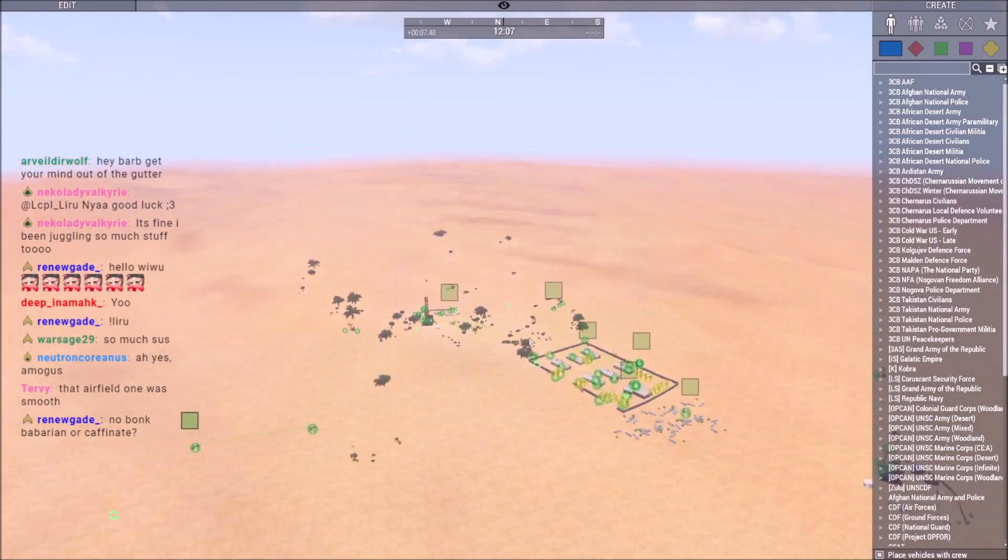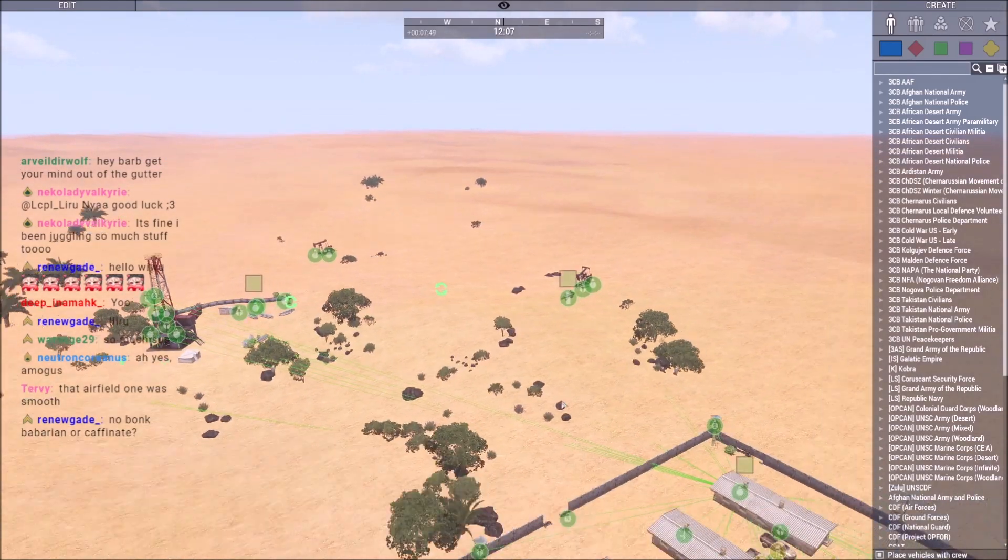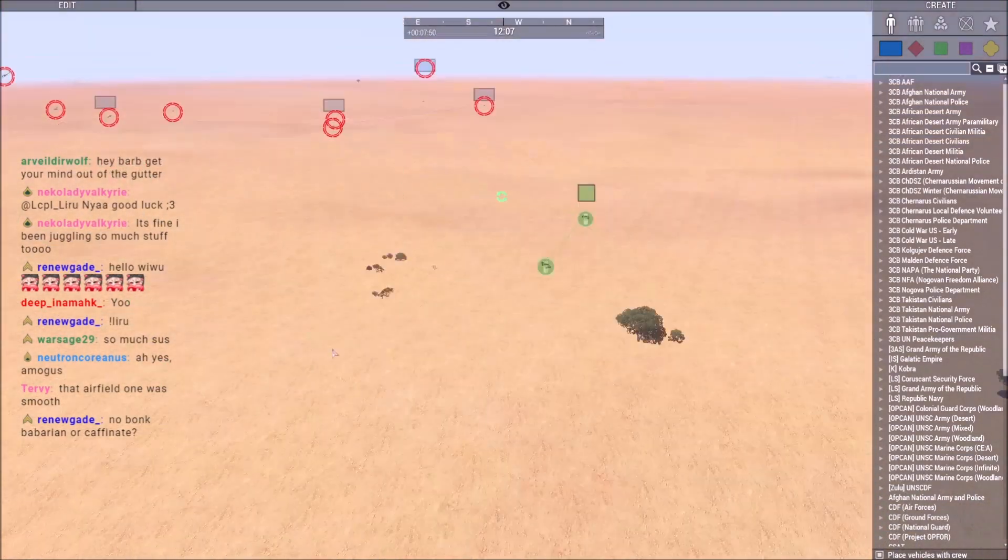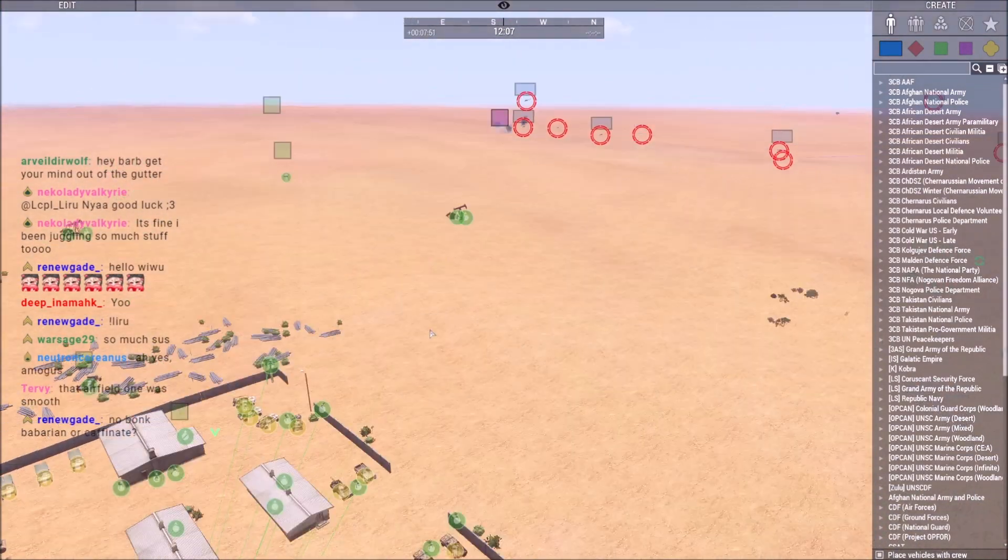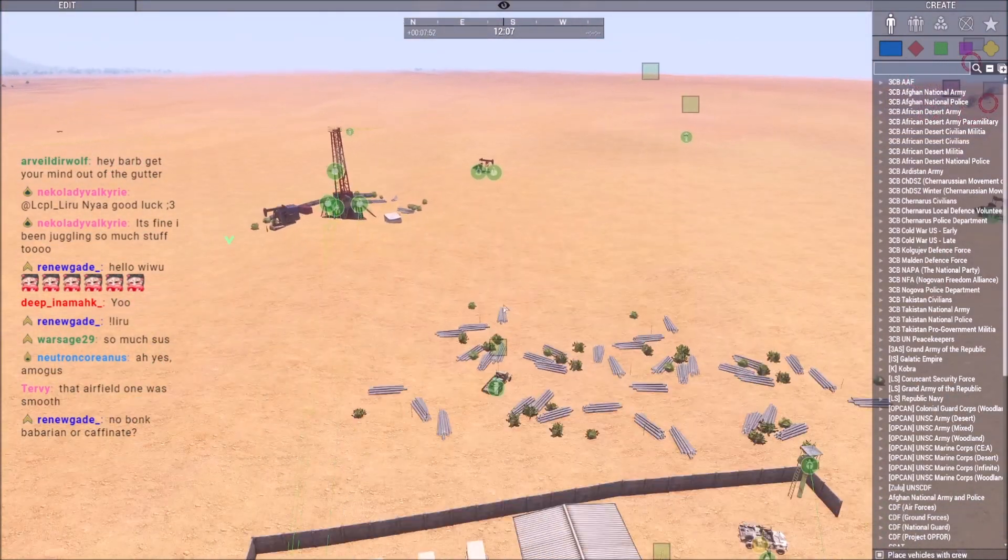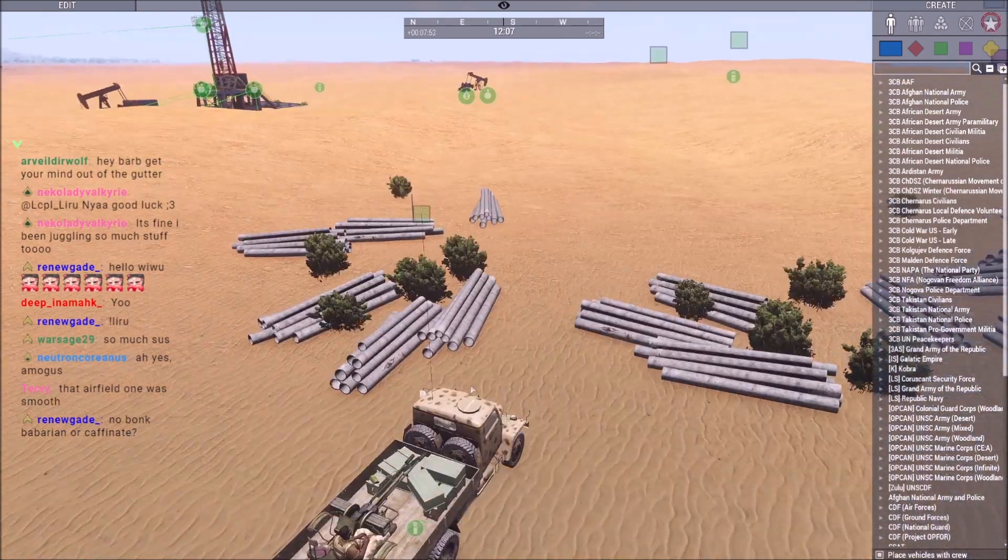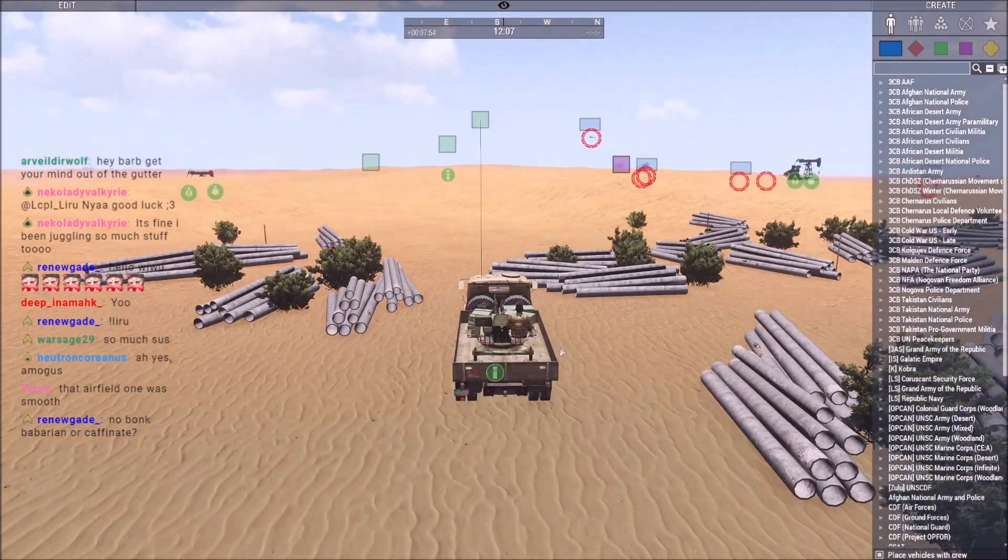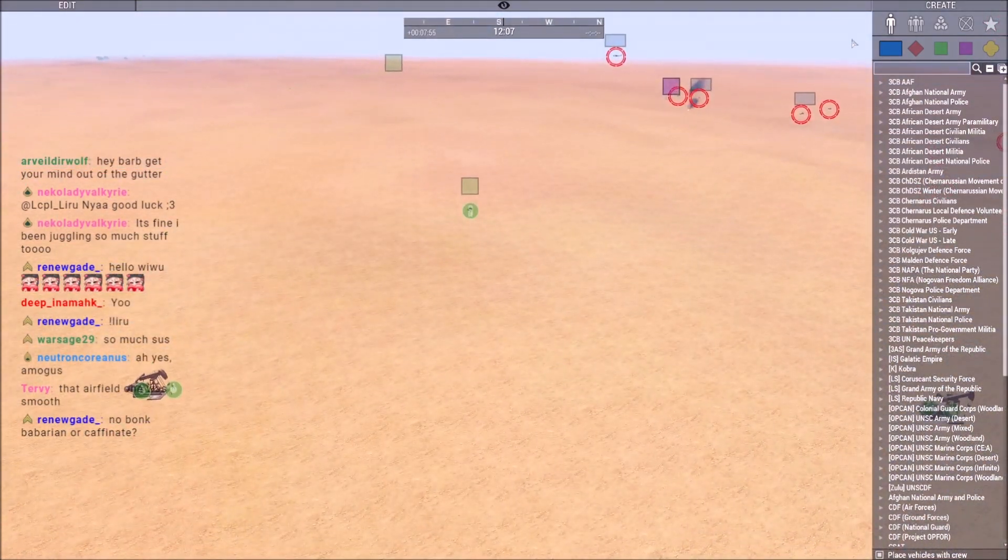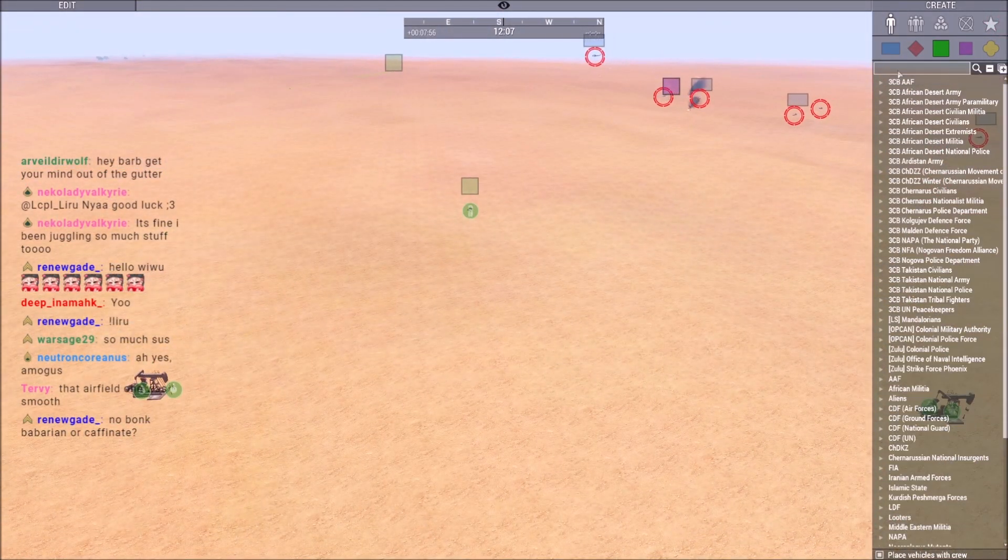That was a direct hit. Now I gotta be careful because I do have some 23mm around here, like one right here for example, that could start firing at any time.